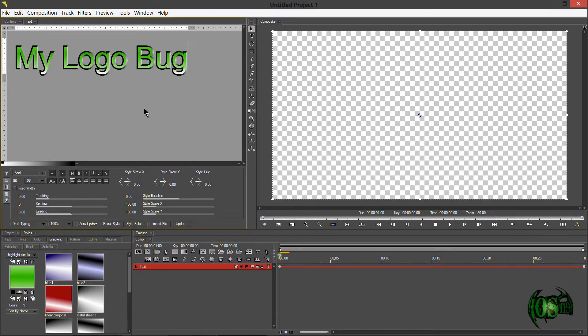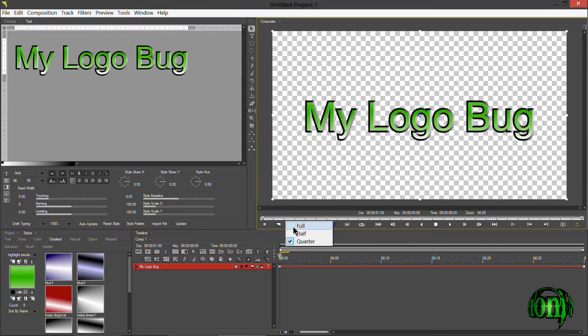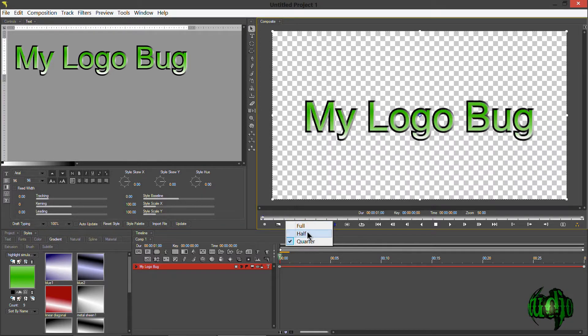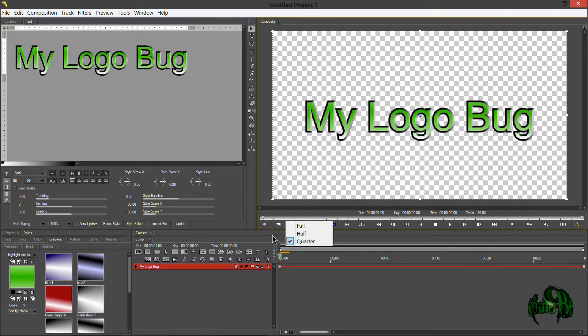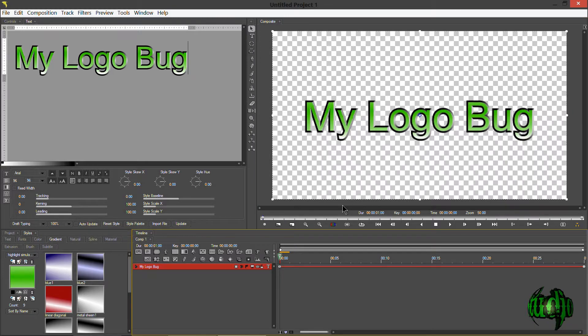So here we have our text. I'll just update this to my composite window. Now we're viewing this on a quarter resolution, so don't think this is not a high-quality program. It's just one quarter resolution. It makes it a little easier to work with on my system.